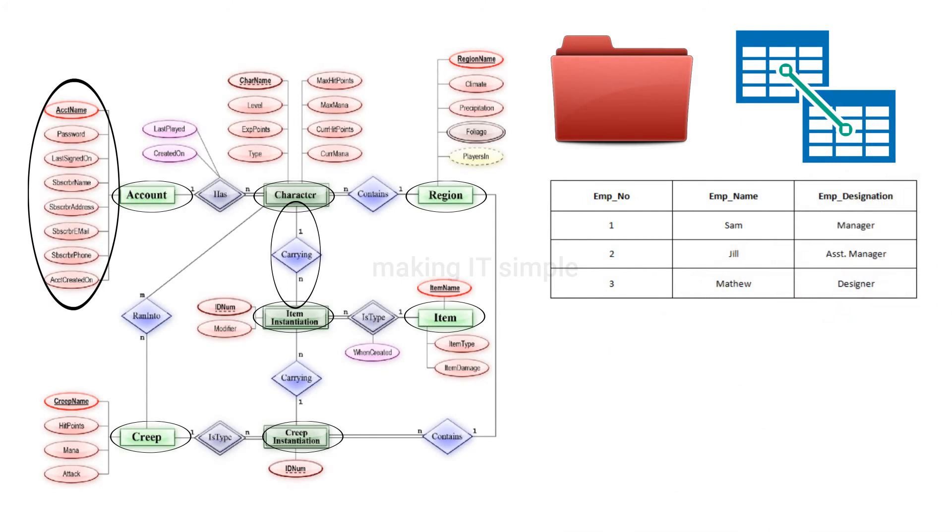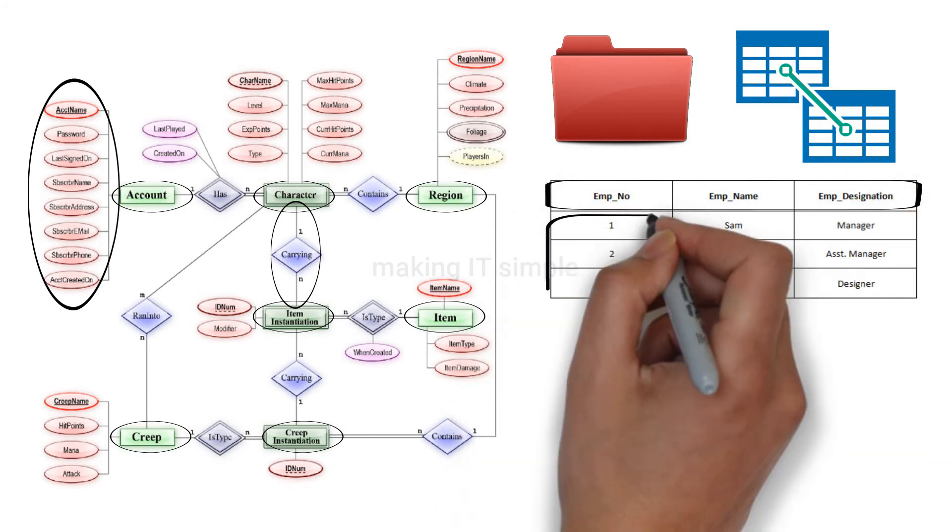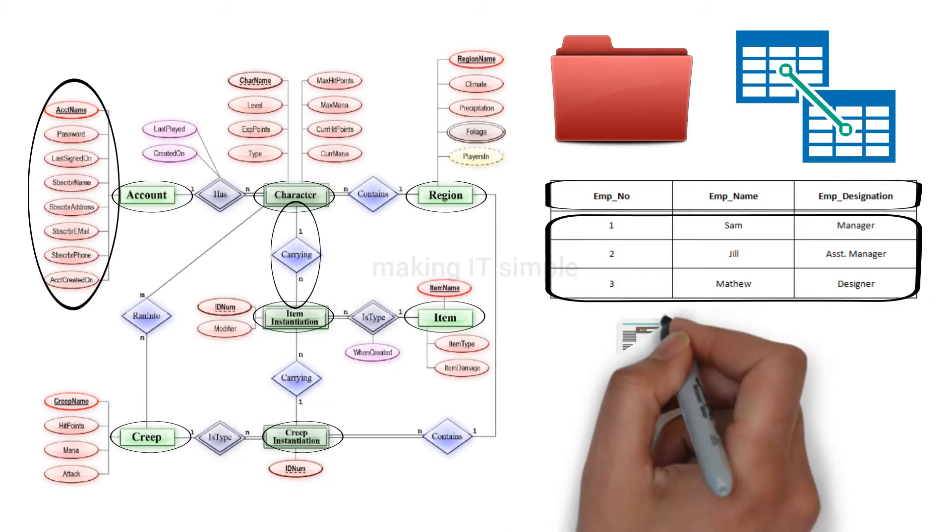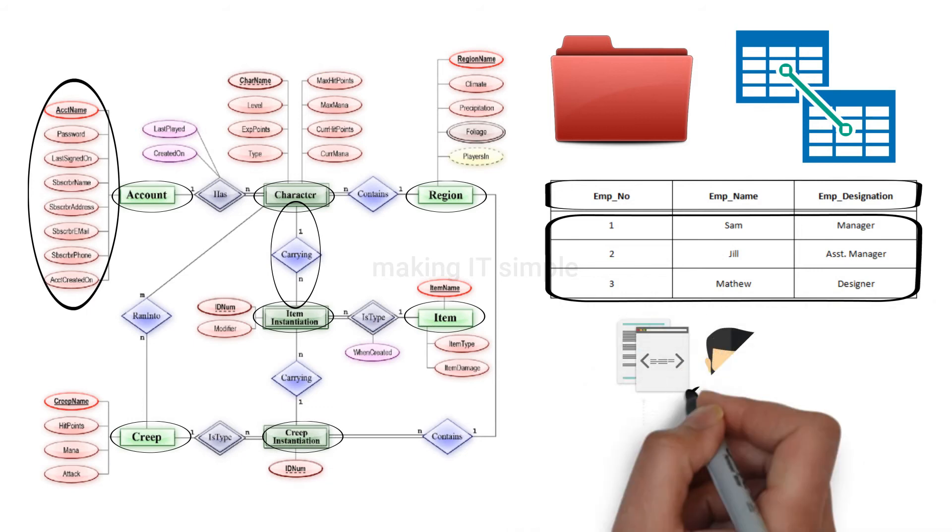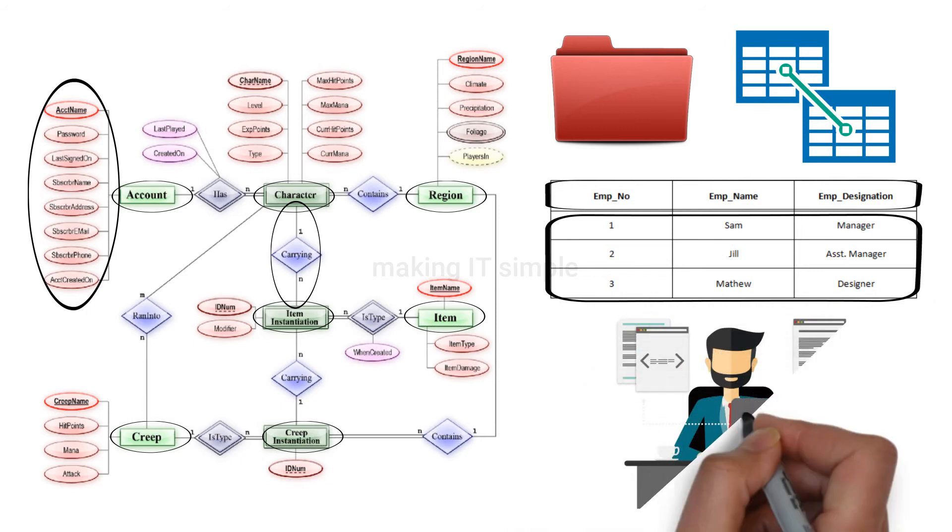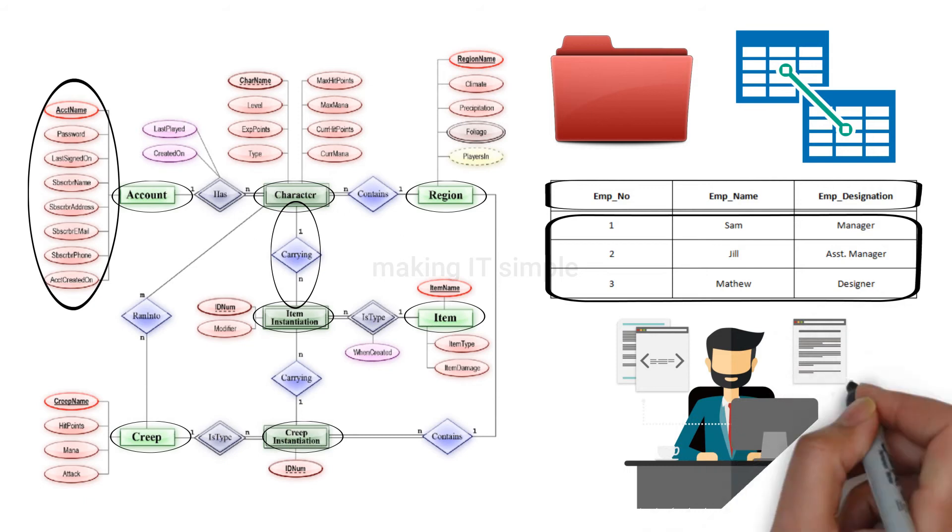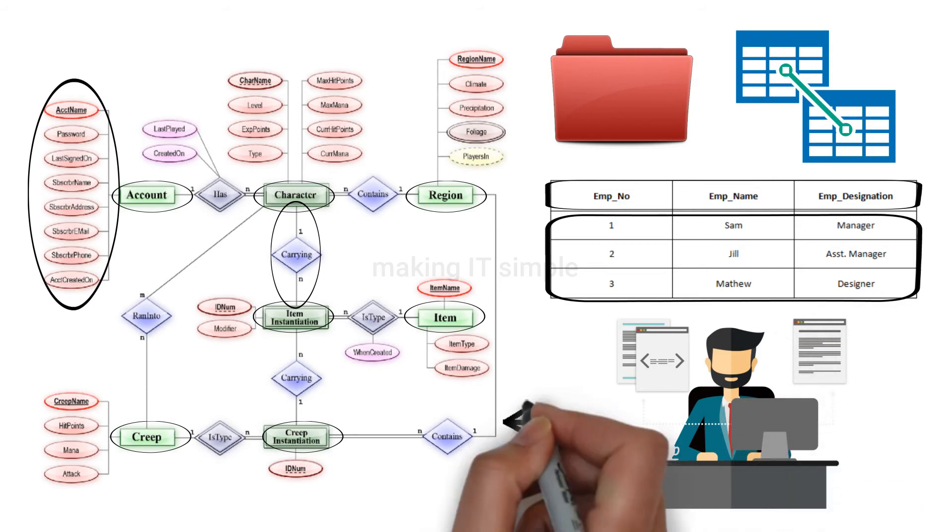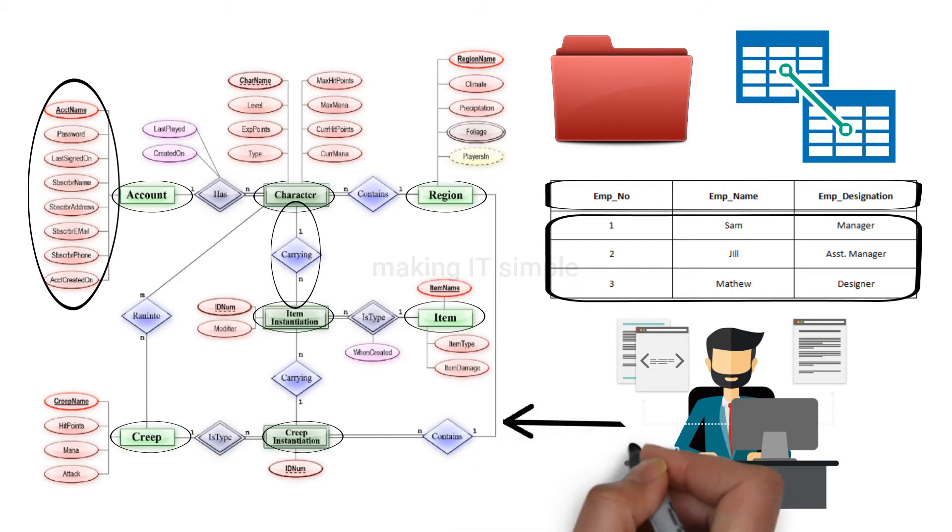We can see the attributes or data present in the table. We can also find the relationship among the data. Programmers work at this level. They design the tables and attributes and also decide the relationship between tables.